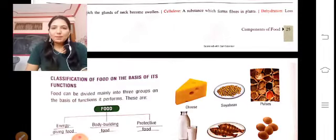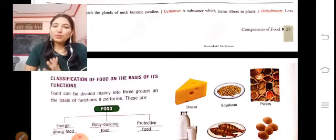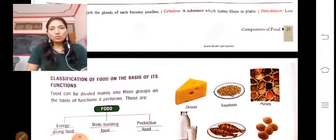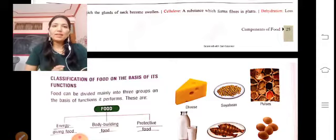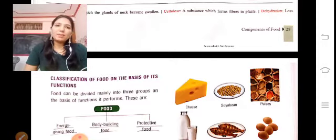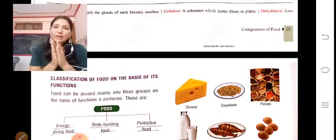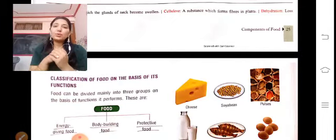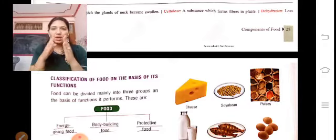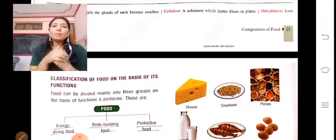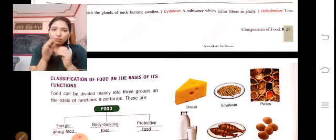We were taught about food and different components of the food and why they are required for our body — which nutrients are required and why they are required. According to our classifications, now we will talk about the classification of food.